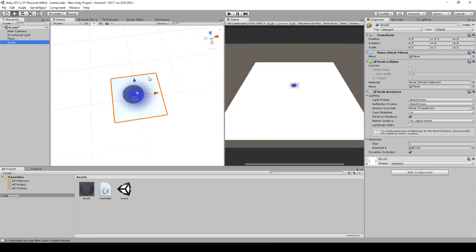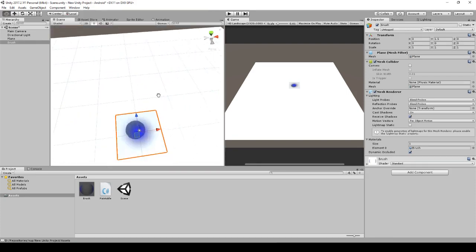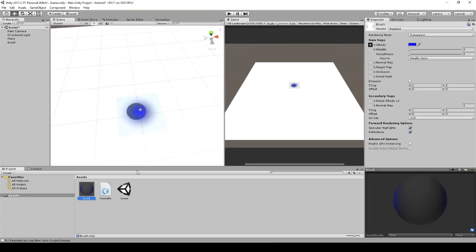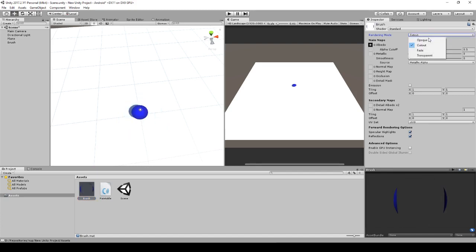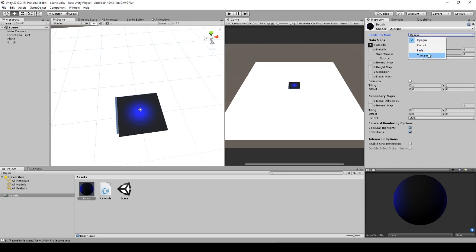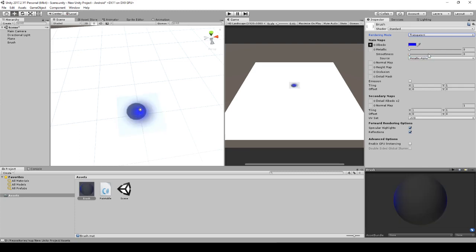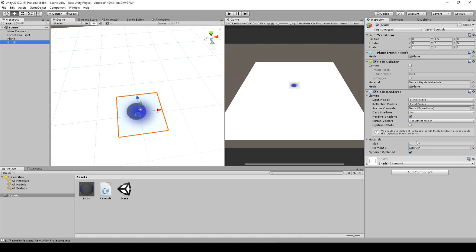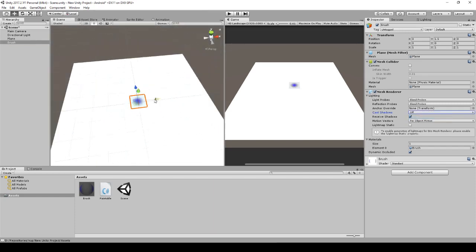I think this is pretty good. Maybe we'll play a little bit around with the rendering mode — Fade, Cut Out. I think Transparent is the right one. We have to set cast shadow to off. Now it looks way better. So this is our brush.